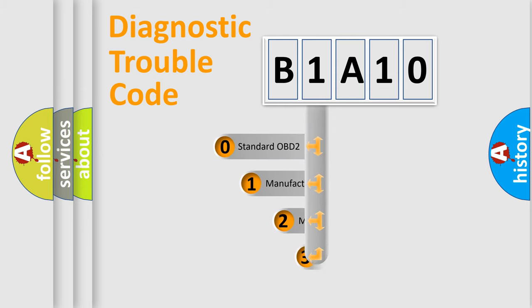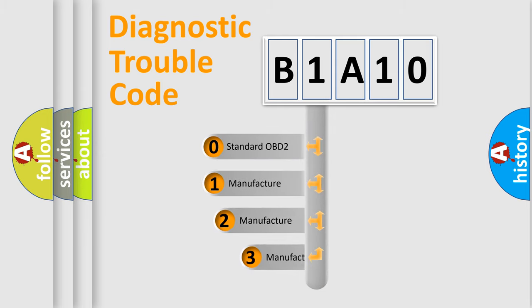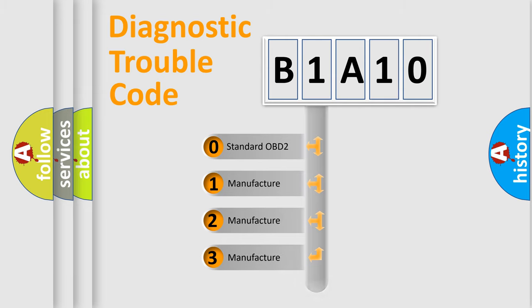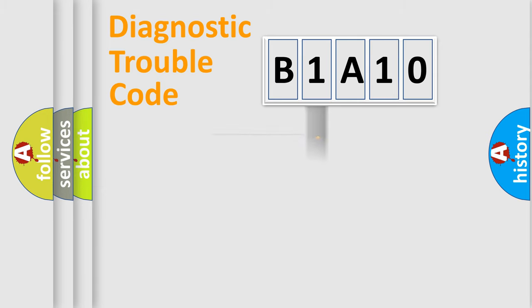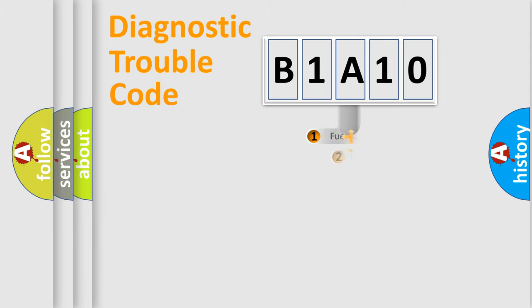If the second character is expressed as zero, it is a standardized error. In the case of numbers 1, 2, or 3, it is a manufacturer-specific expression of the car-specific error.